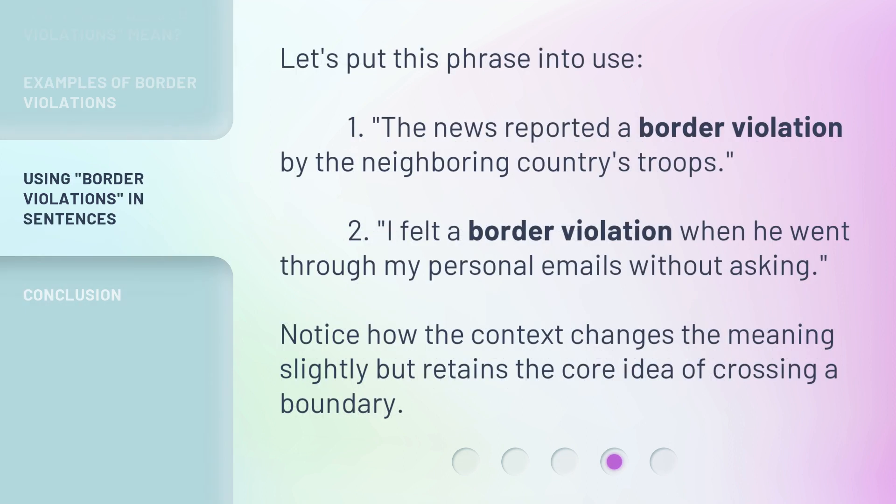Let's put this phrase into use. First: 'The news reported a border violation by the neighboring country's troops.' Second: 'I felt a border violation when he went through my personal emails without asking.' Notice how the context changes the meaning slightly but retains the core idea of crossing a boundary.